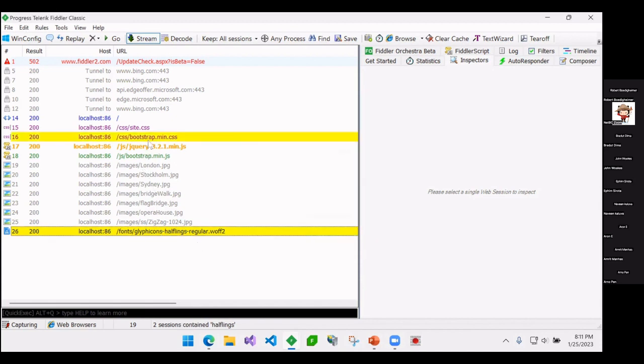Now if I search again, you can see that it identified Bootstrap. And that's what I wanted to know, right? I didn't put that font in myself. Bootstrap included it, and that's where I now found that.